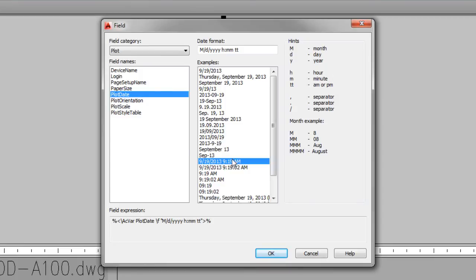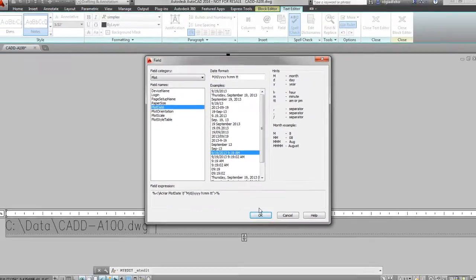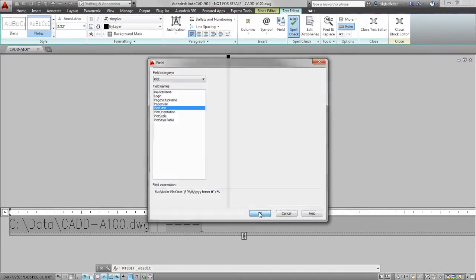In my case, I'll pick a simple format here that will include the month, day, year, and the actual time plotted. And I'll say OK.